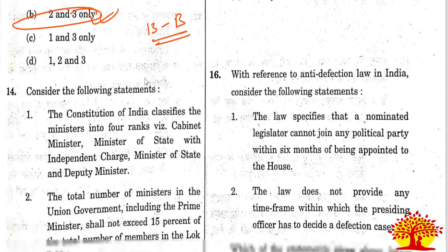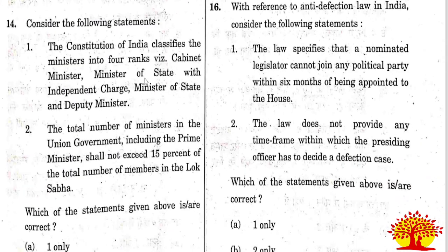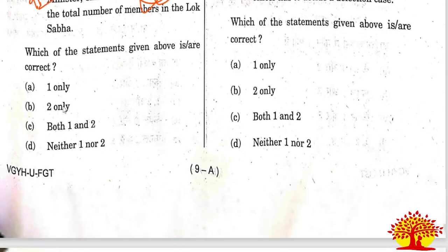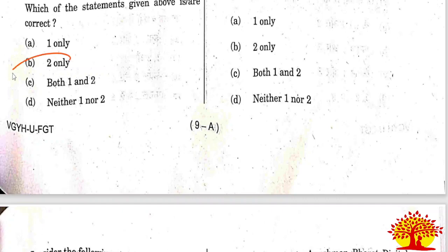Fourteenth question: Statement 1 - the Constitution of India classifies ministers into 4 ranks - this is wrong. Statement 2 - the total number of ministers in the union government cannot exceed 15 percent - absolutely correct, per the 91st Amendment. Only statement 2 is correct. Option B is the right answer.